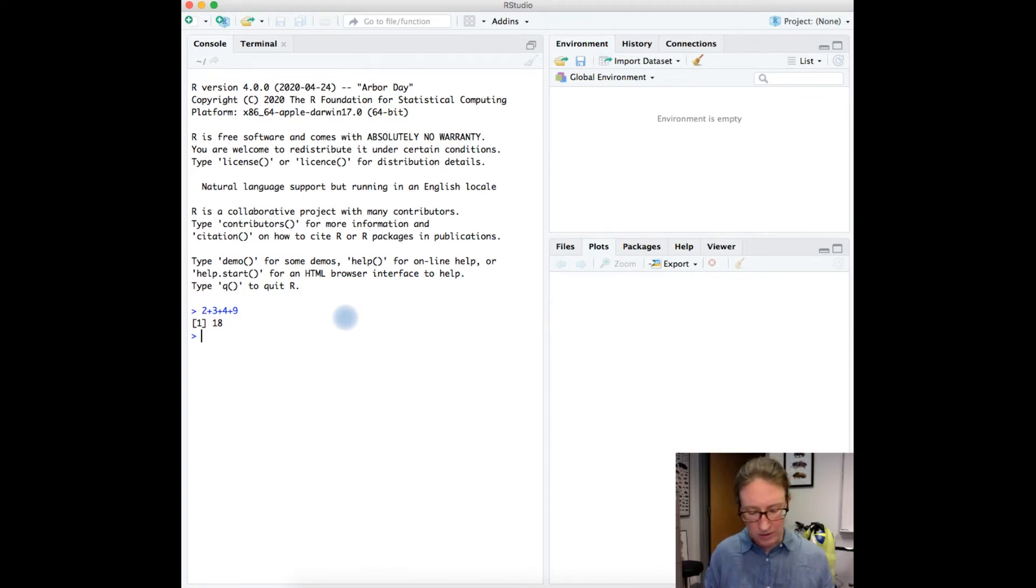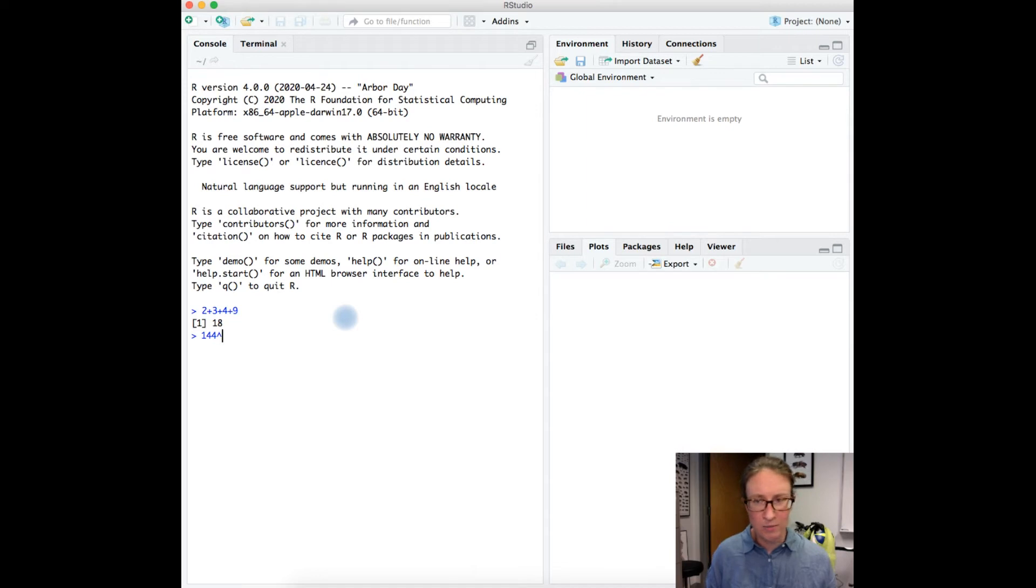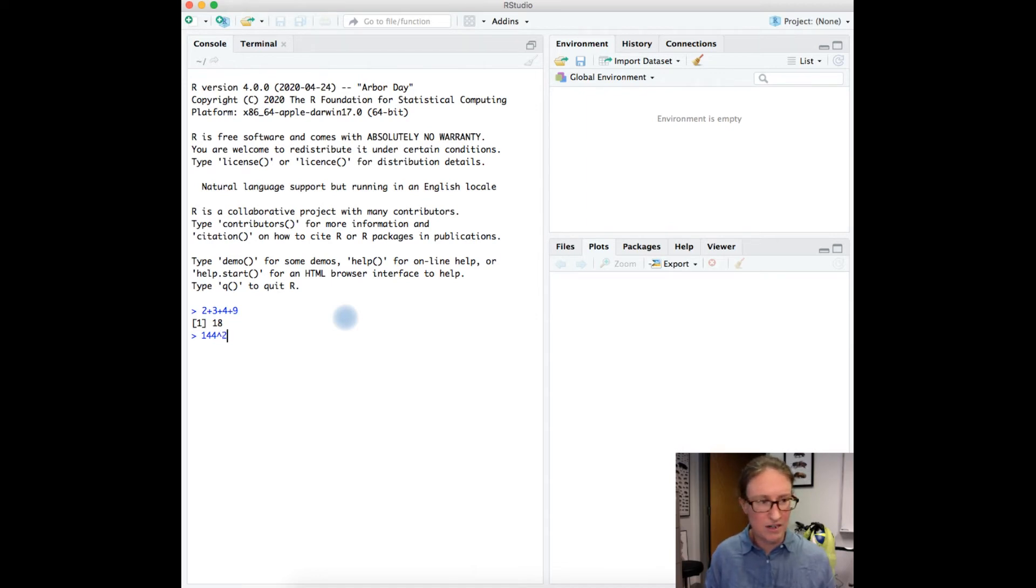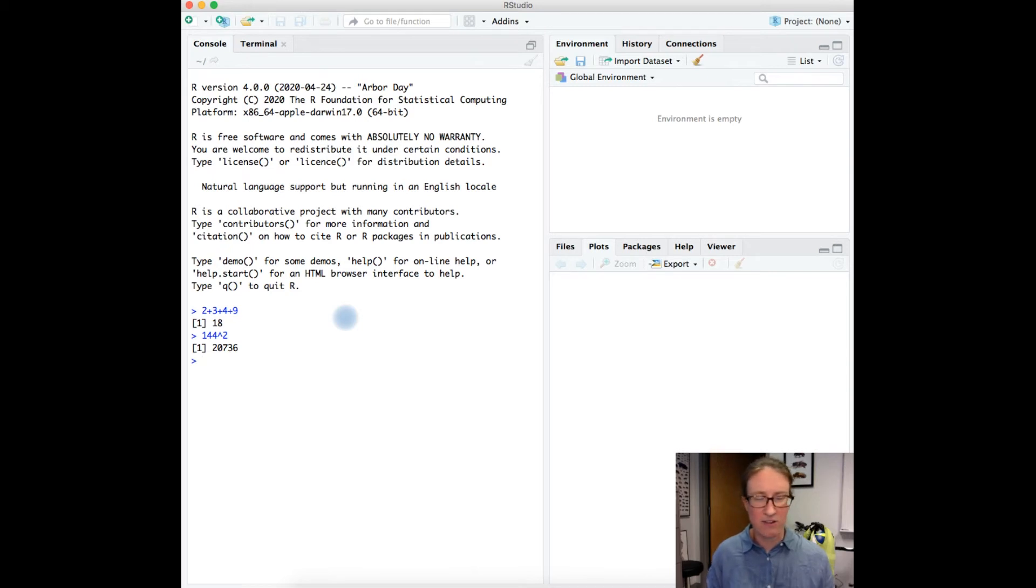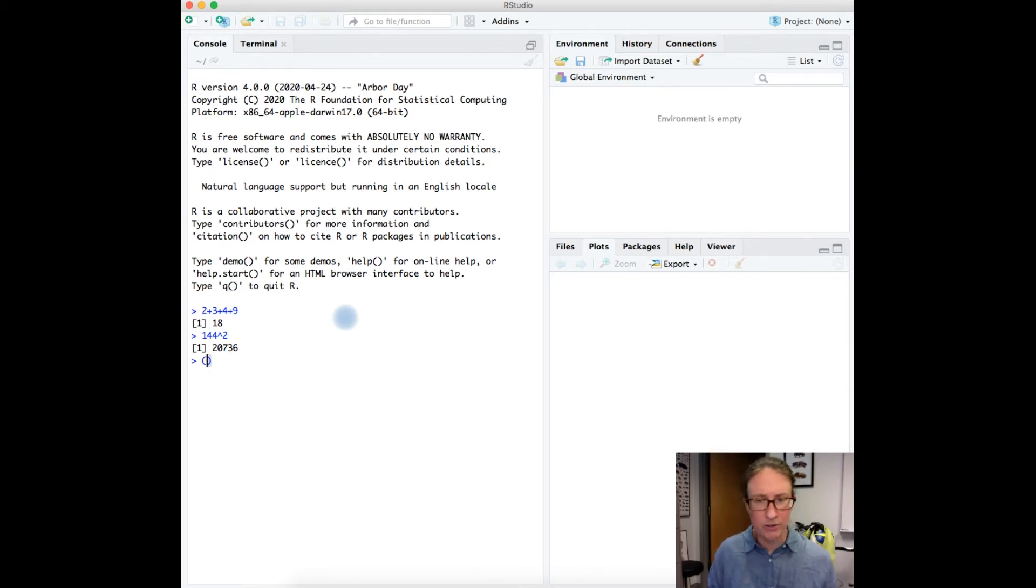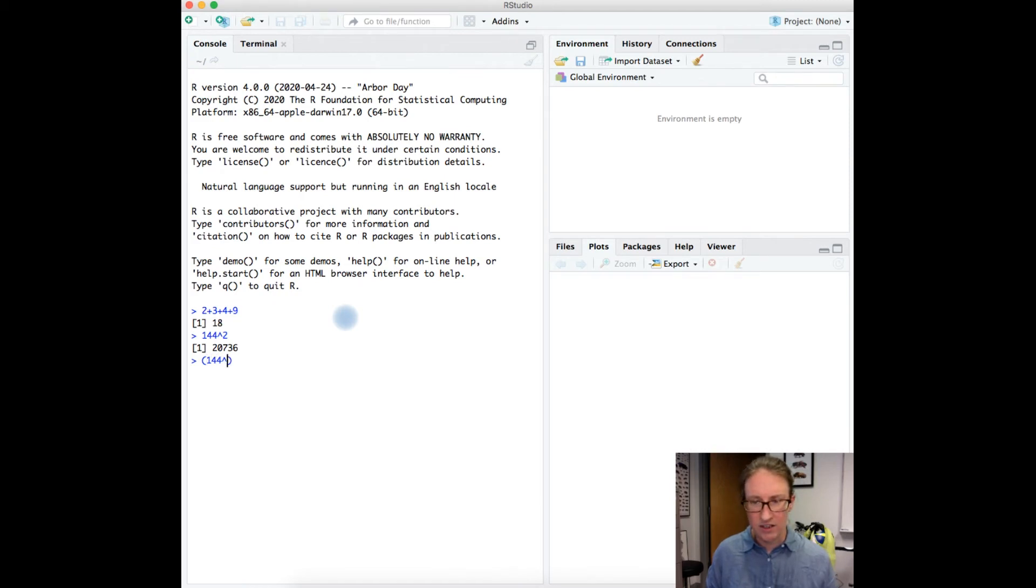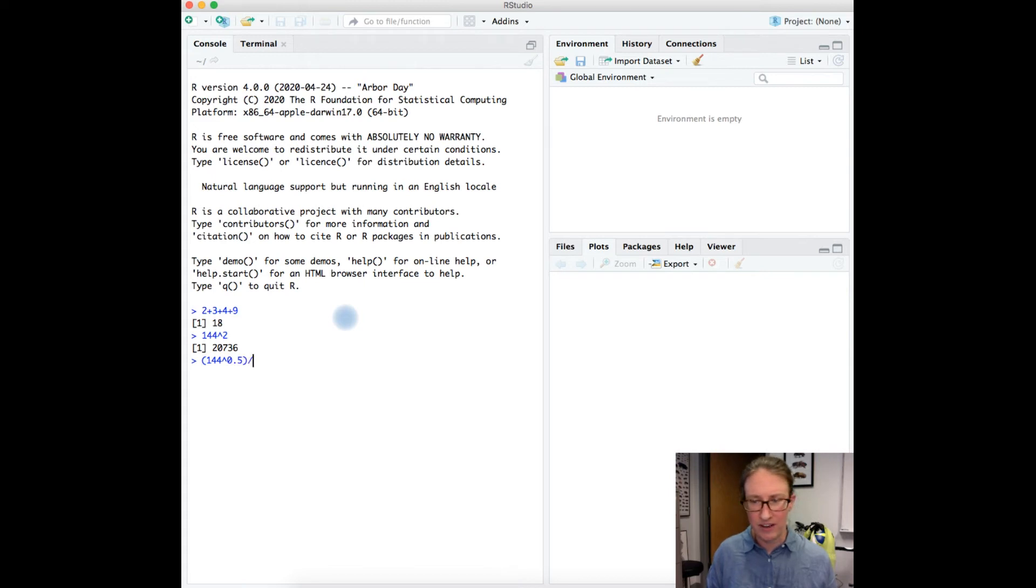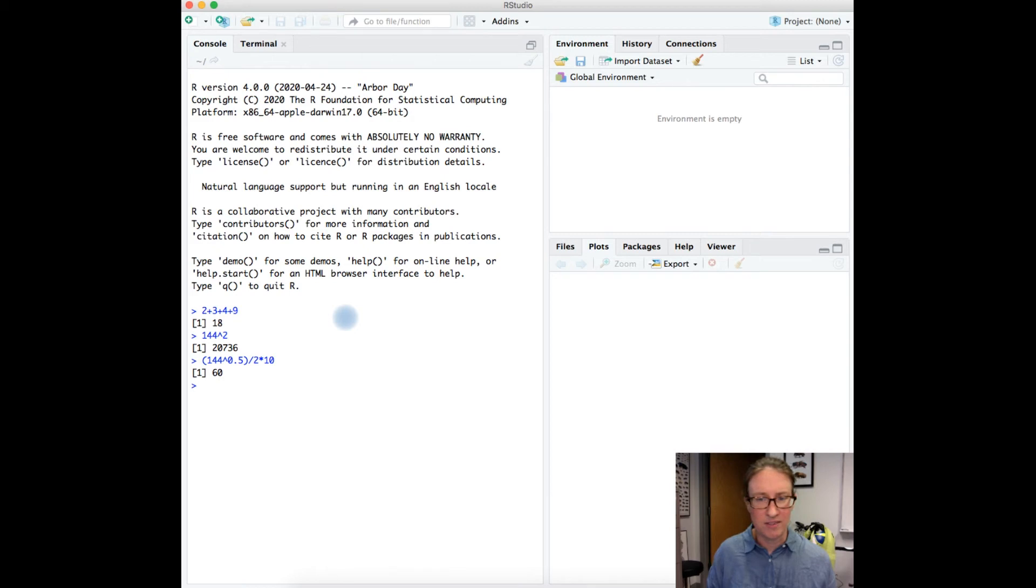You could do something like 144 then use the caret symbol—that's up above 6—144 squared, and it's going to calculate that: 20,736. It really knows order of operations also. So I could do 144 to the 0.5, to the 1 half power, divided by 2 times 10, and that's going to give me 60.